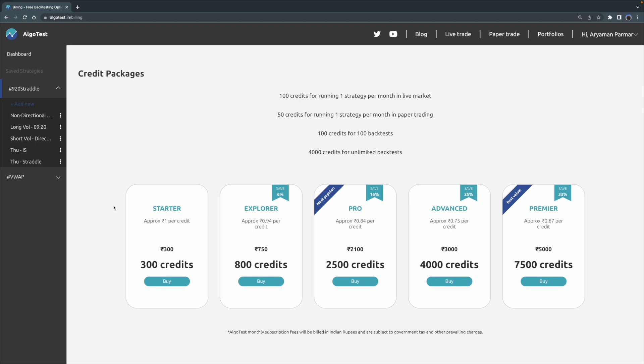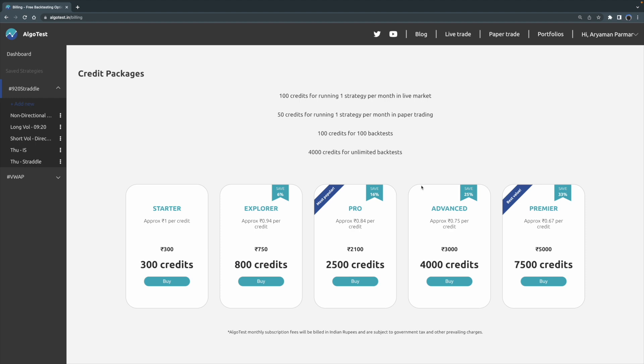This will cost you approximately one rupee per credit. Our most economical package is the Premier package, which will cost you about 67 paisa or 0.67 rupees per credit. That's the most value for your money. Our most popular plan, however, is the Pro plan, which will cost you approximately 0.84 rupees or 84 paisa per credit.